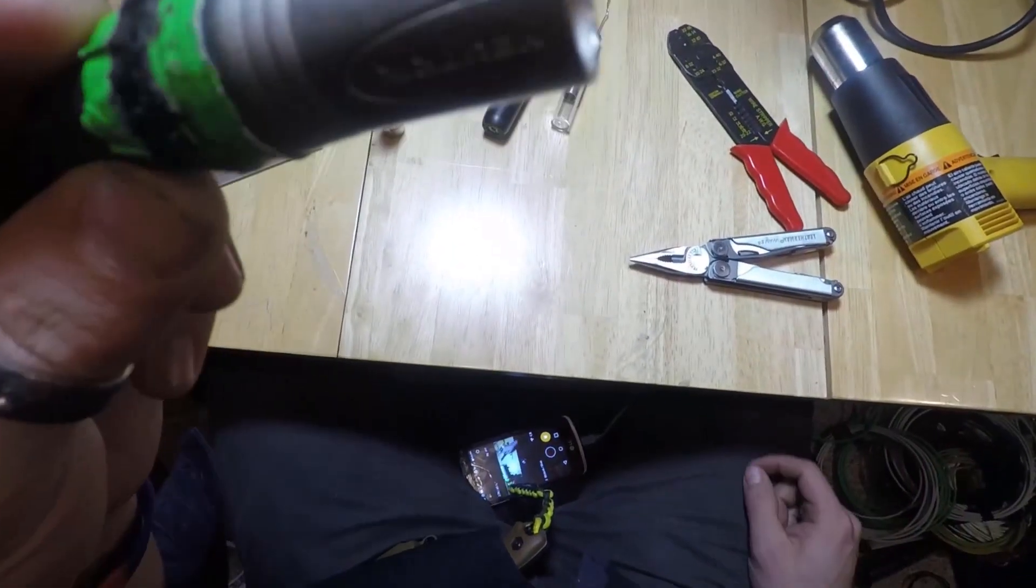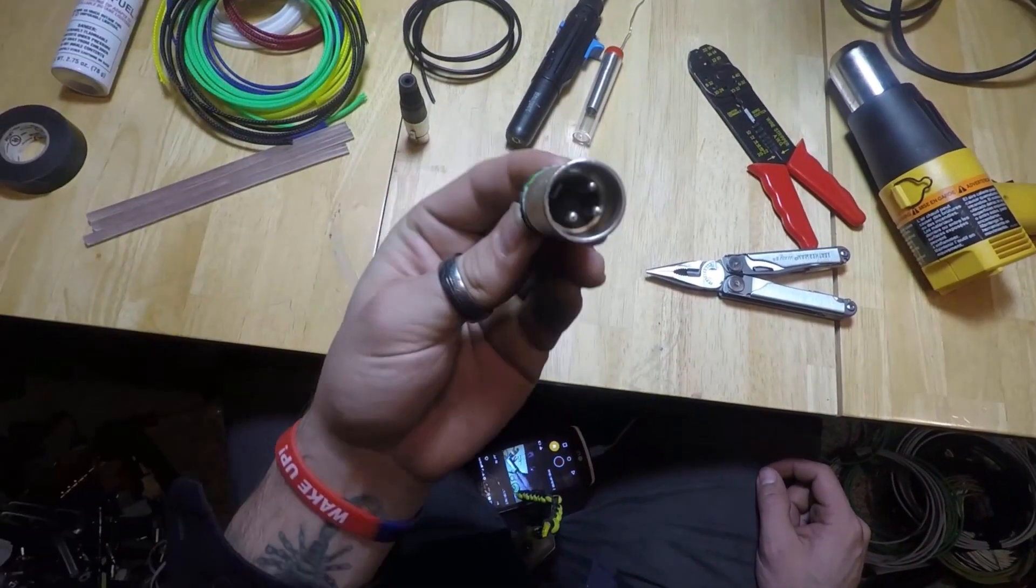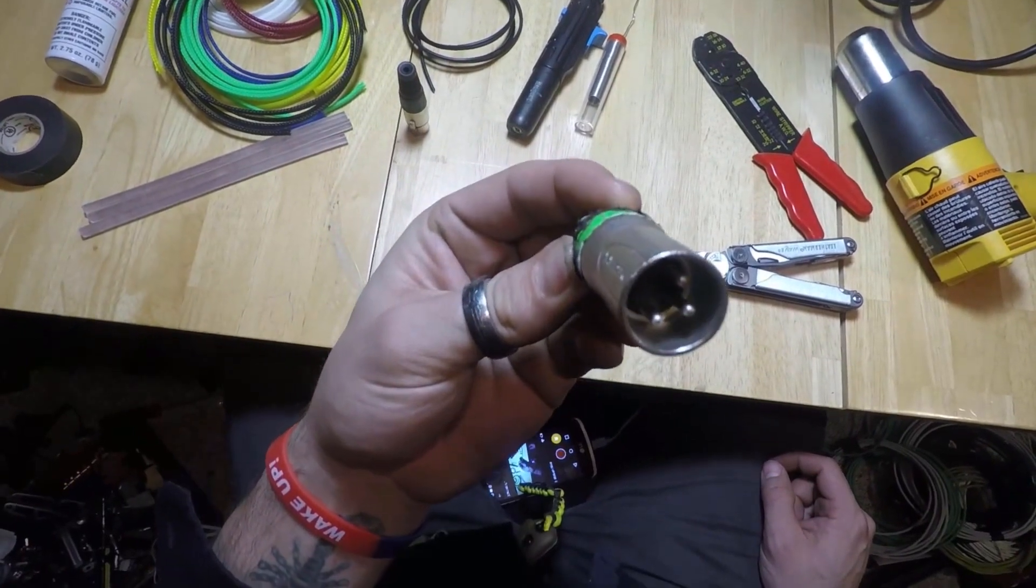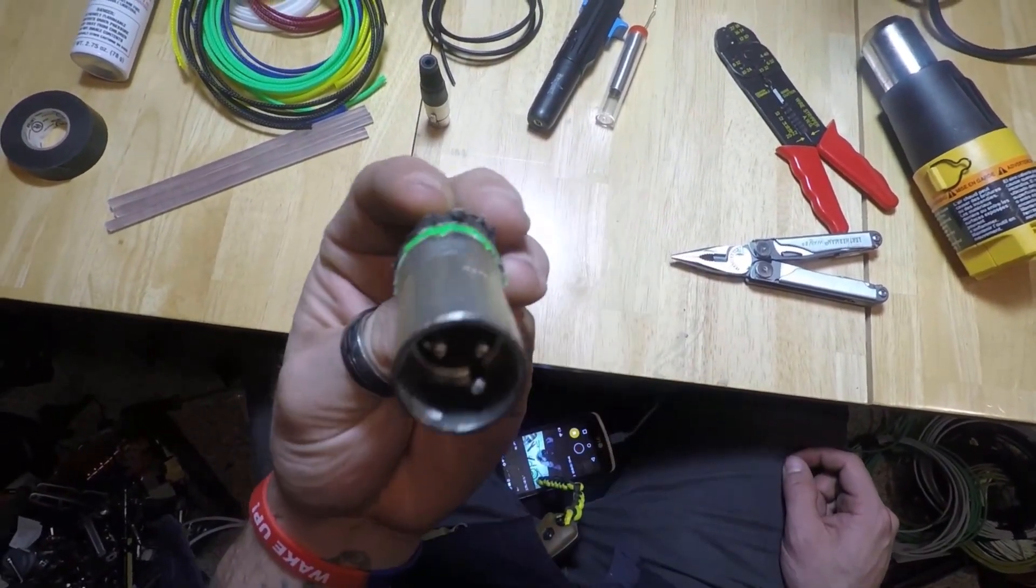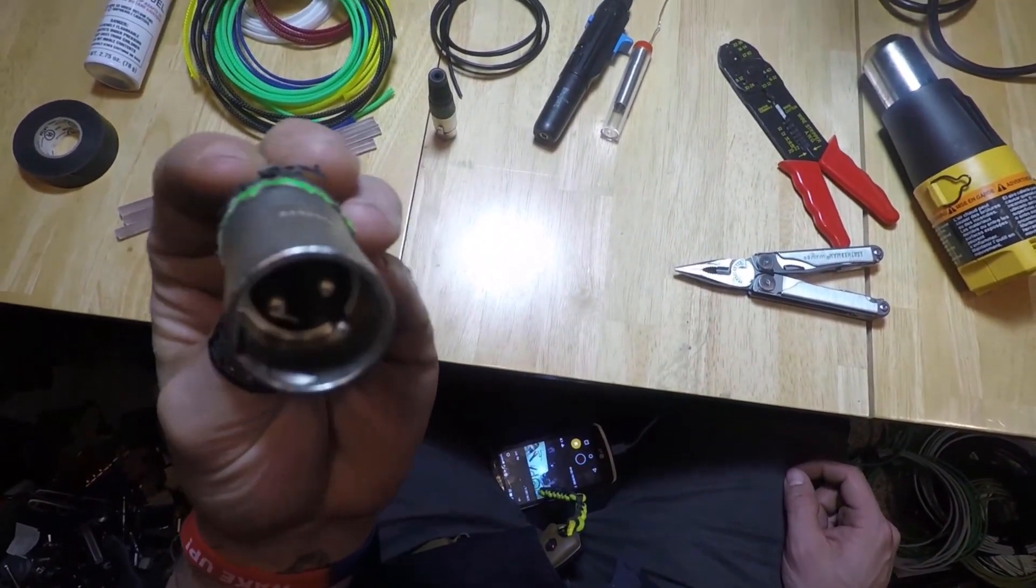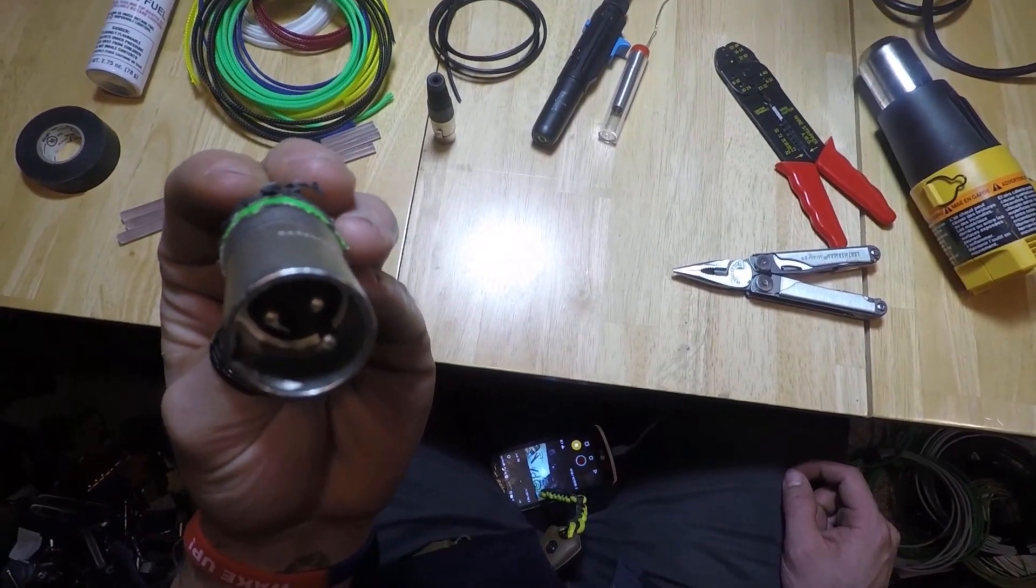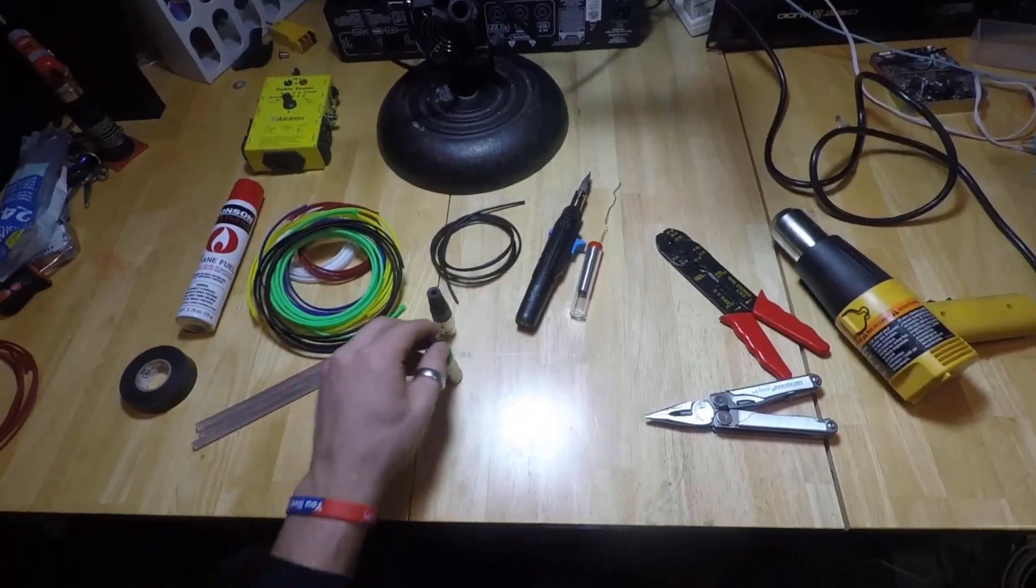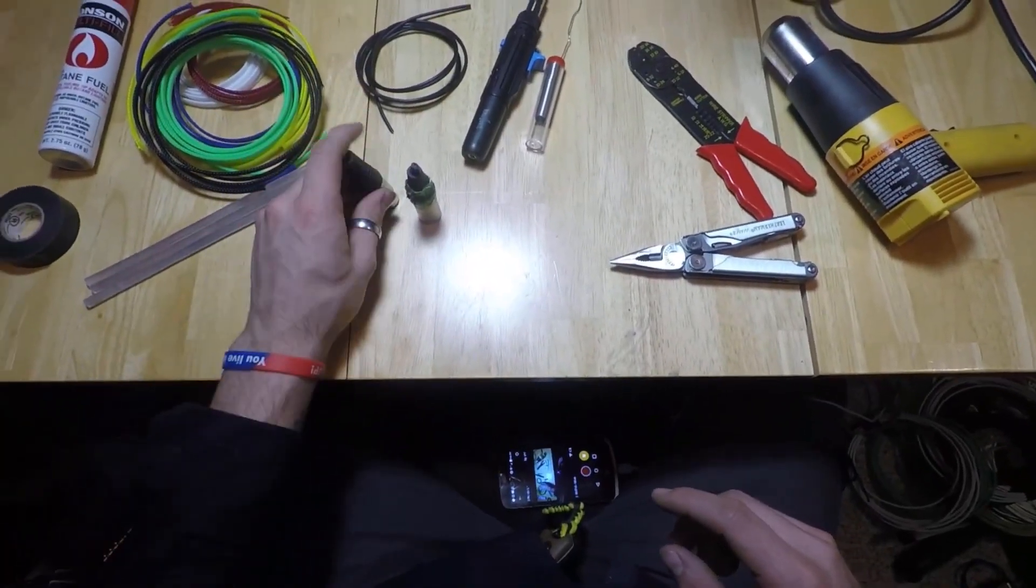We're going to need a male end. It's male because it's got the prongs, just like a real male, like a human male. So we've got those two XLR ends we're going to solder on.